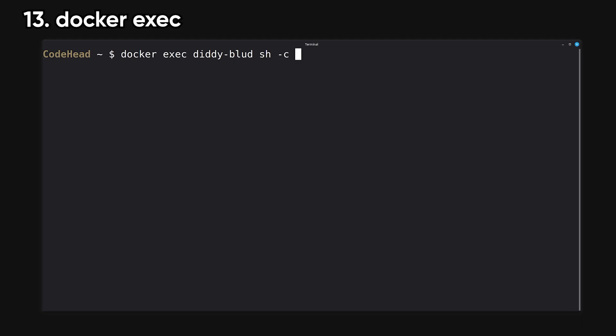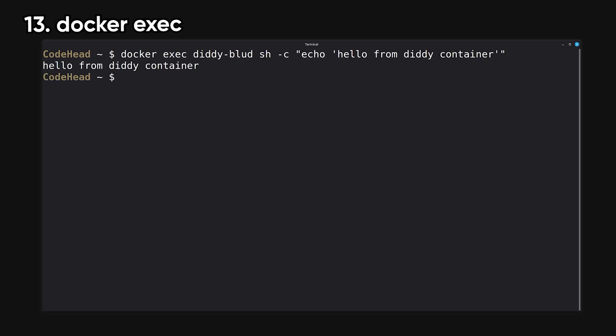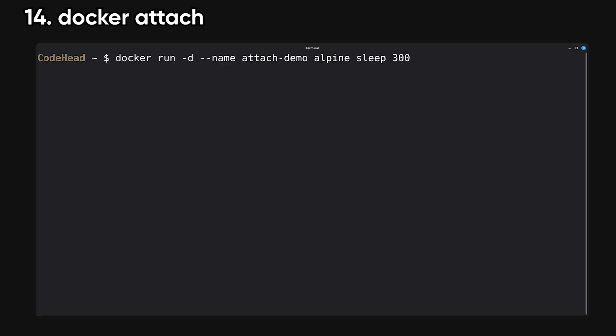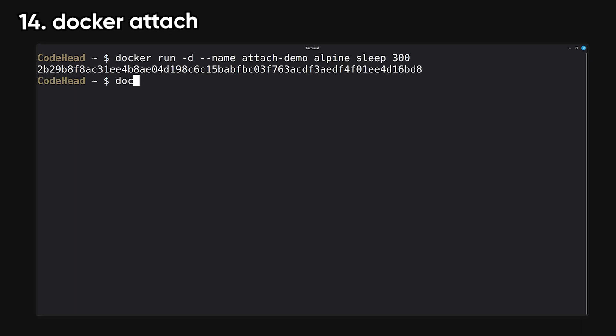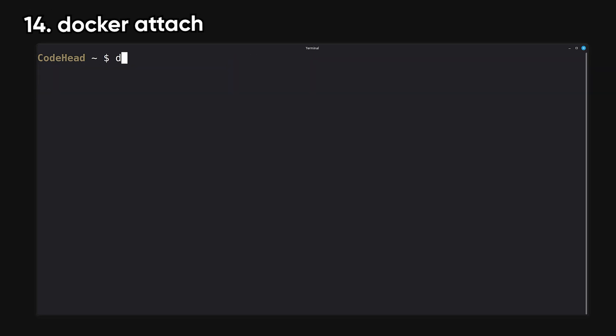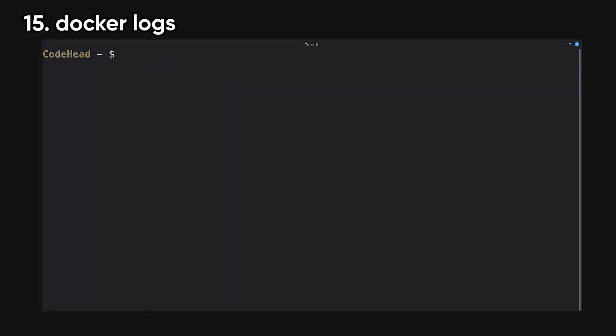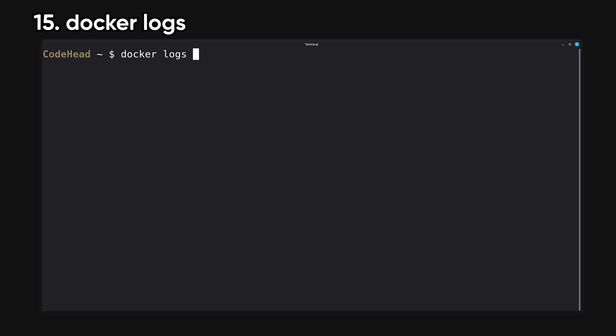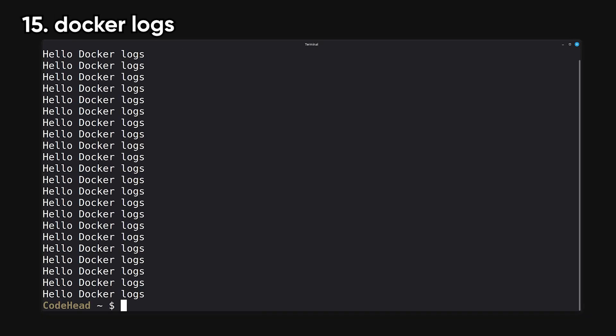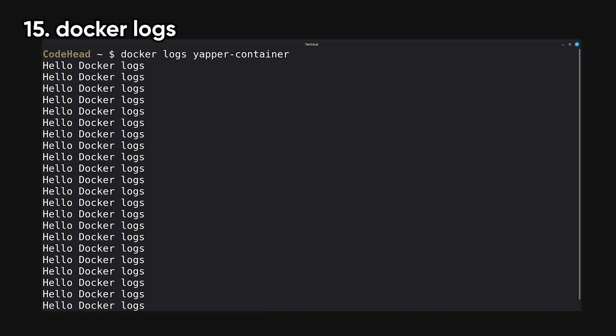Exec runs a command inside a running container. Attach lets you connect to a running container's output and input streams. It's useful when you want to see what a container is doing in real time. Log shows the standard output and standard error output of a container. It's the main debugging tool for running services.